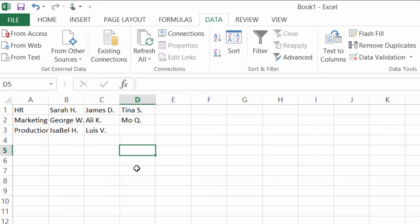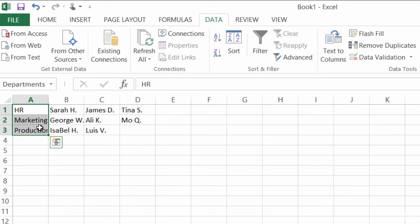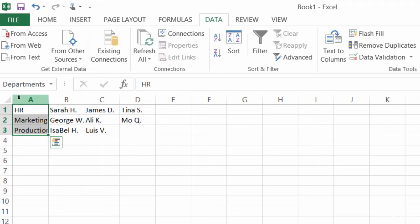The next thing that I did was I highlighted my departments, and I gave it the name of departments. So I talked about naming your ranges in an earlier lecture. All I had to do here after I selected it was go up to my name box, type in the word departments, and hit enter.